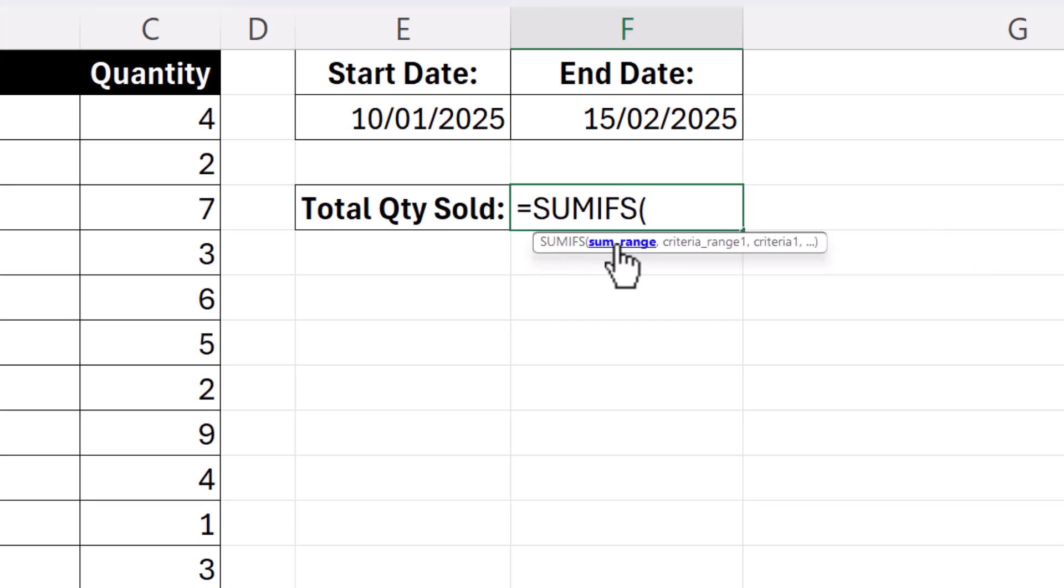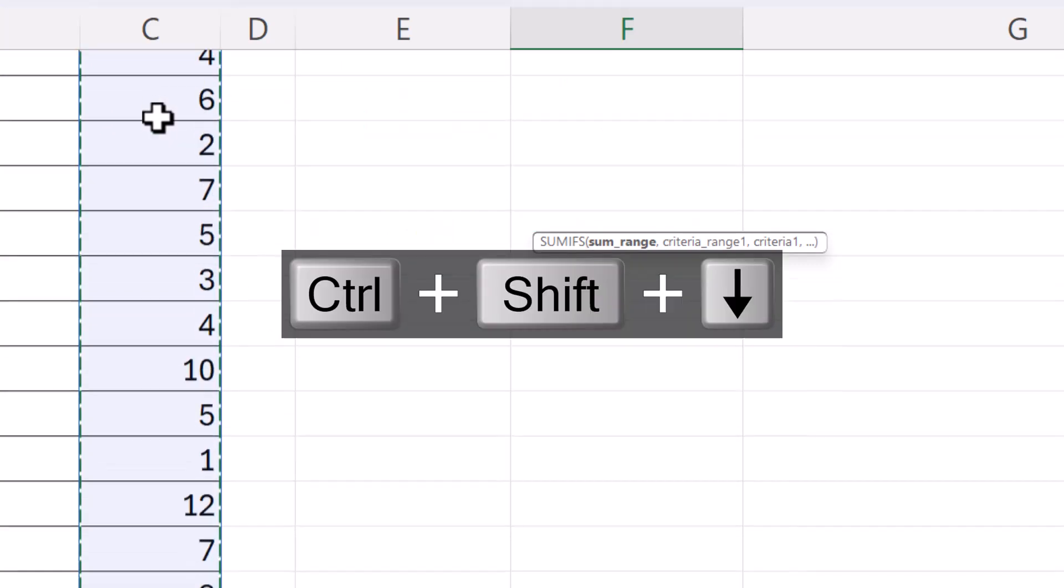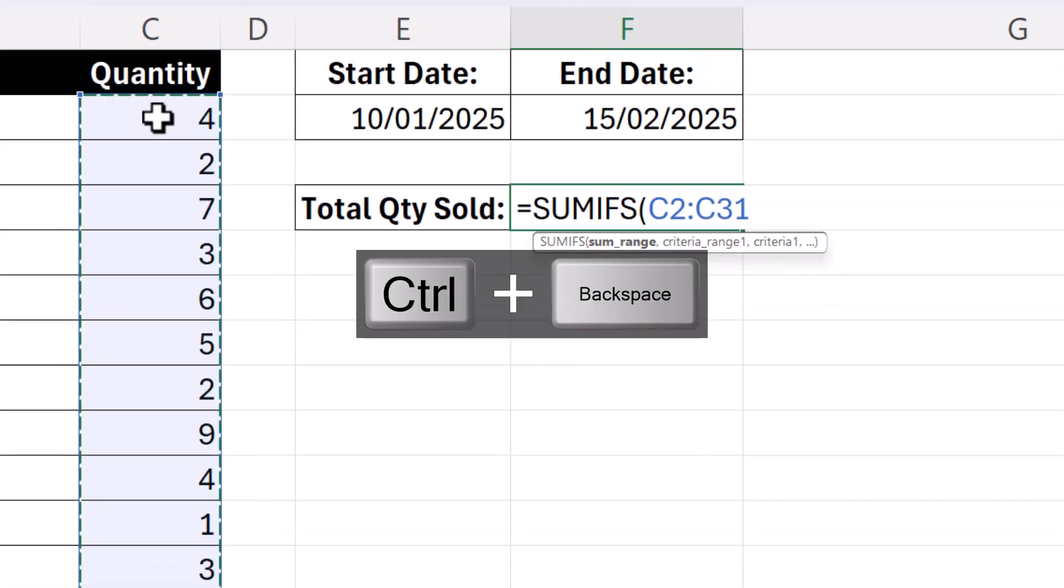And the first argument is SUM RANGE, so that's what you want to add up. So for me that's QUANTITY, comma,